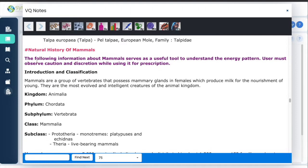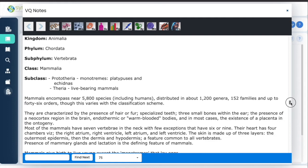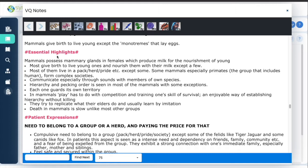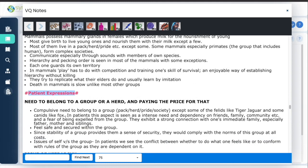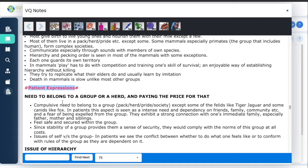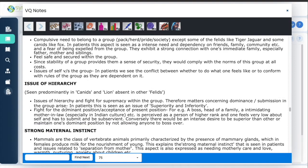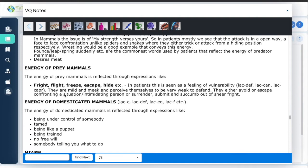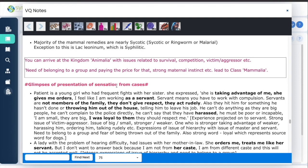There is natural information about mammals, some essential points, and most importantly, what are the sensations of mammals — how will you see mammals expressed in patients. With a good explanation you can understand the themes of mammals, and there are some case examples from patients and keywords.